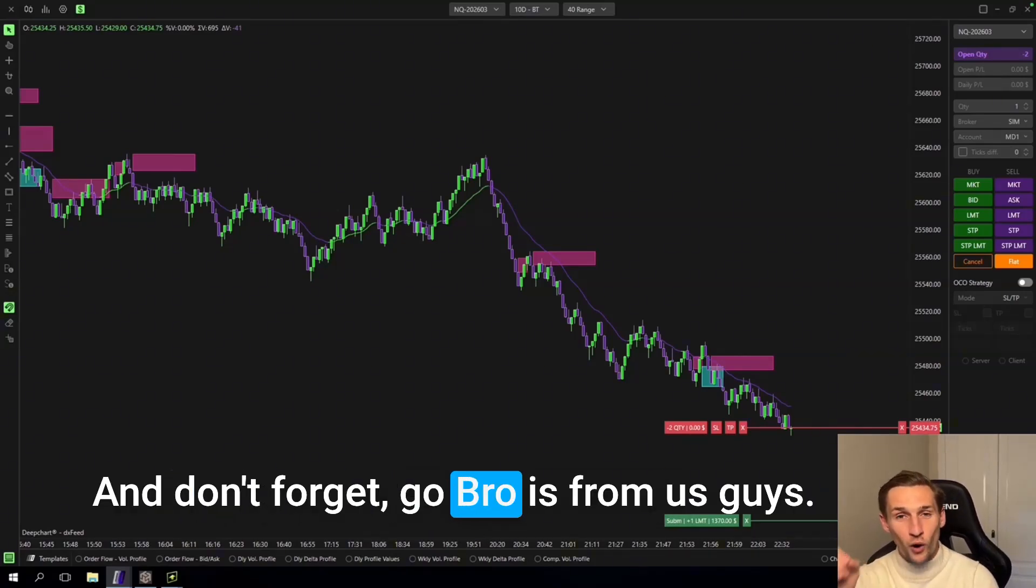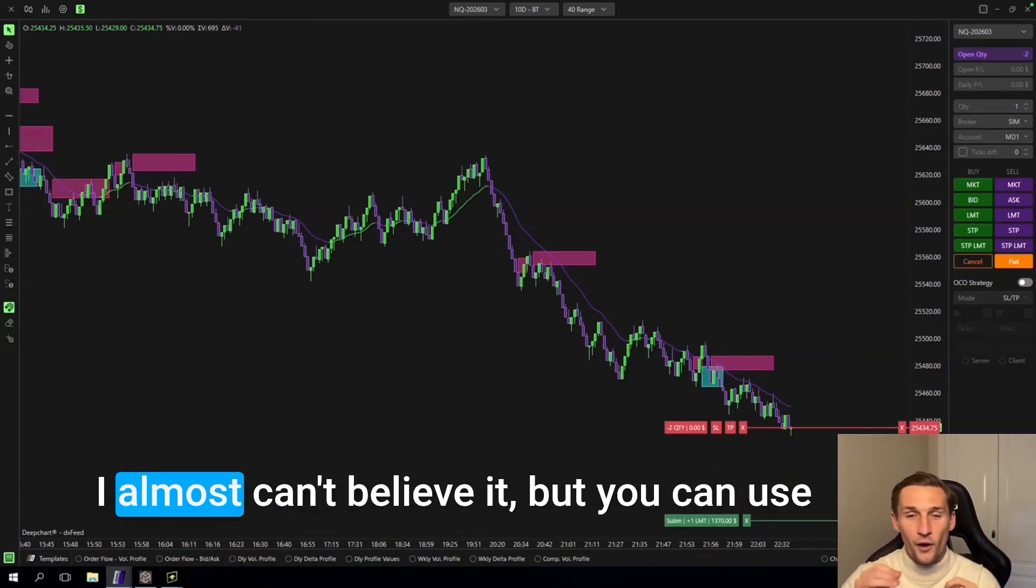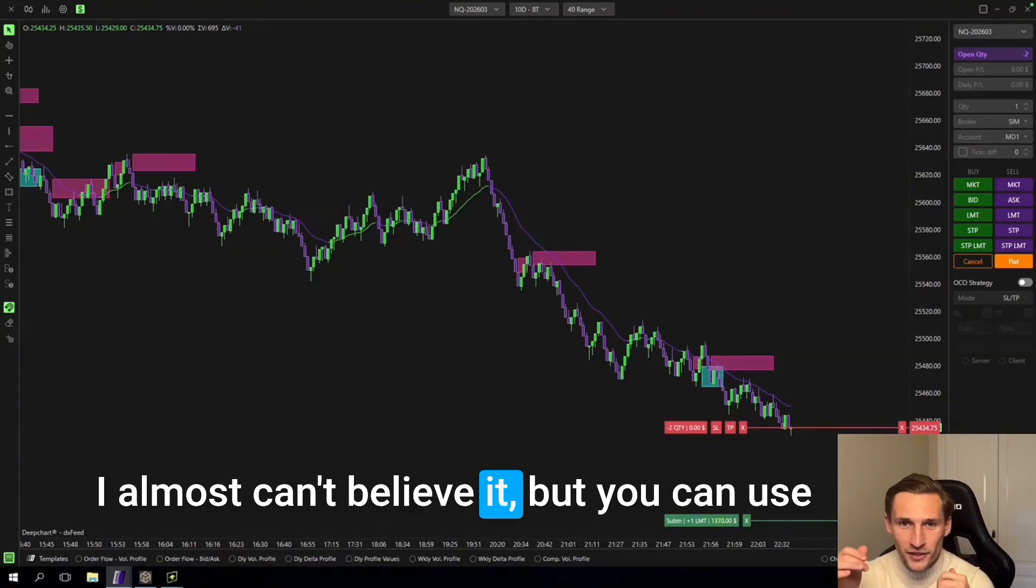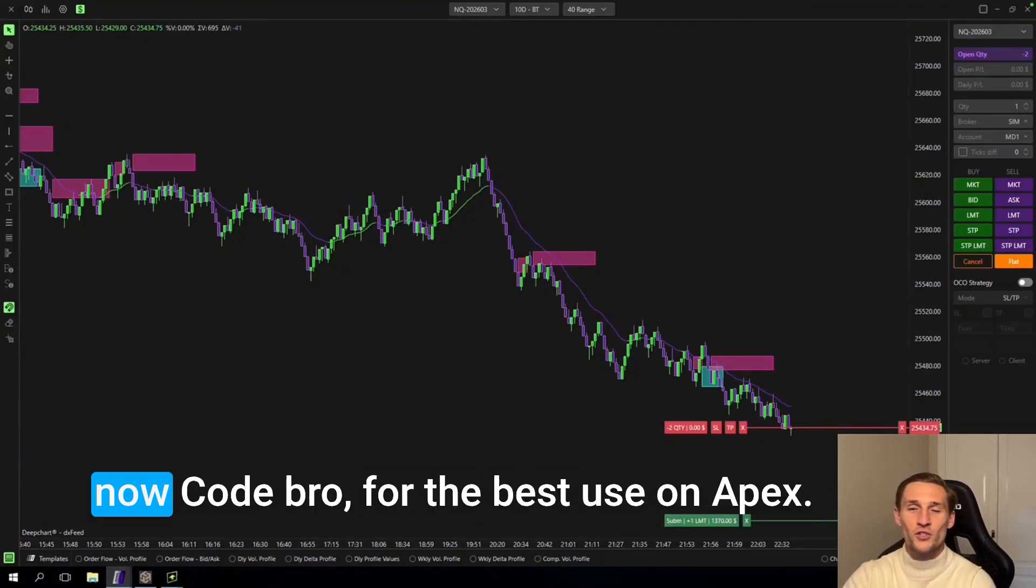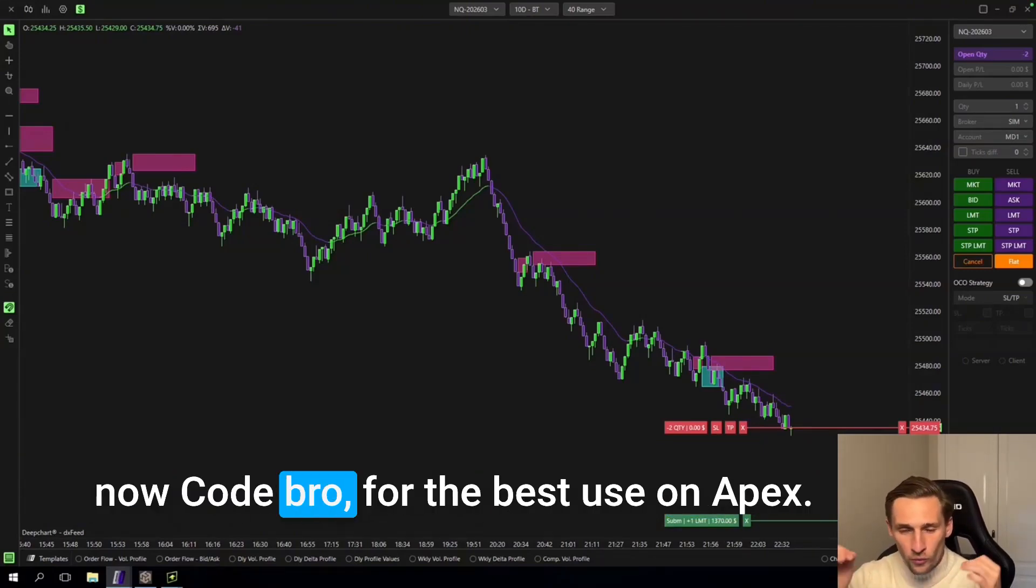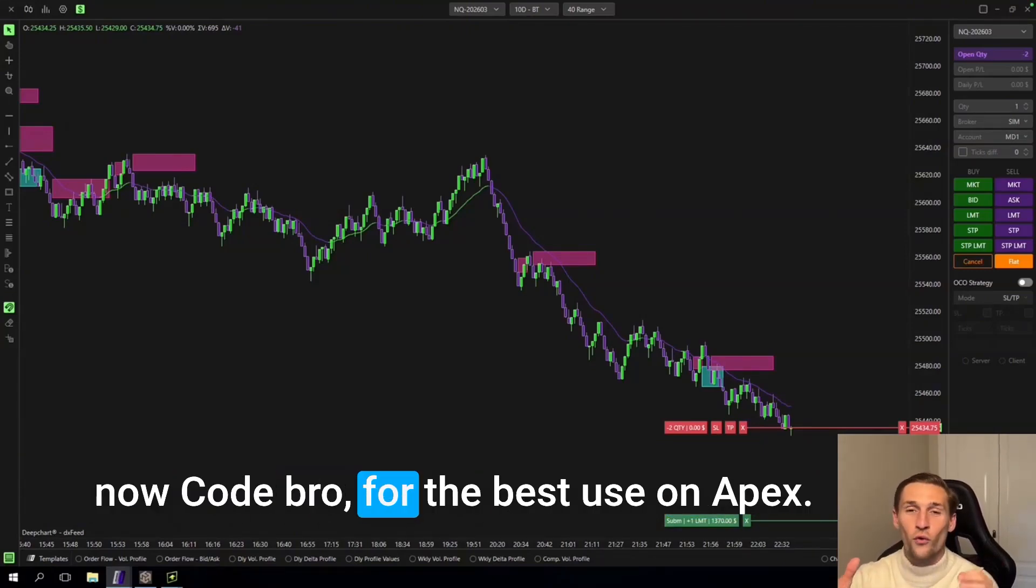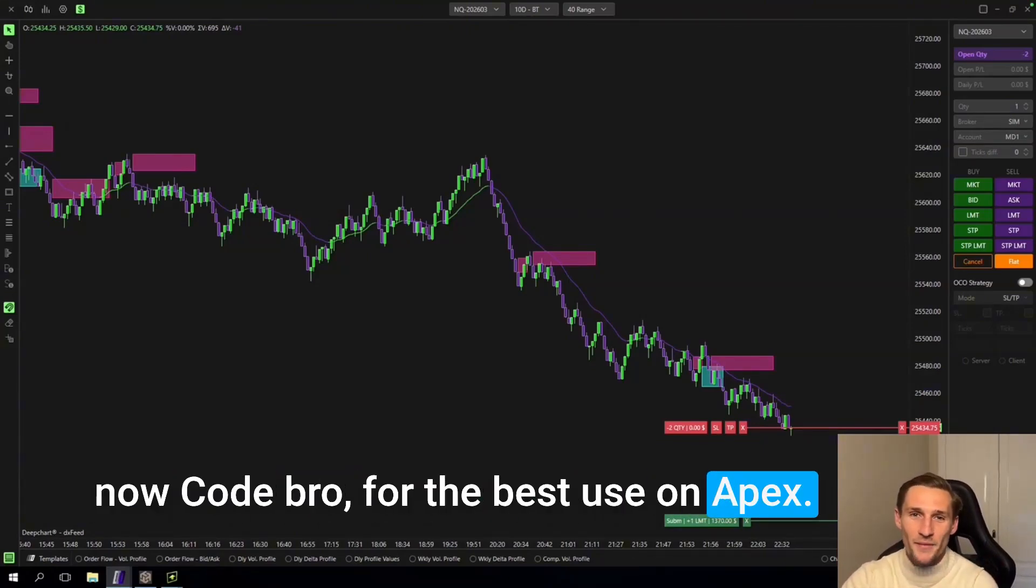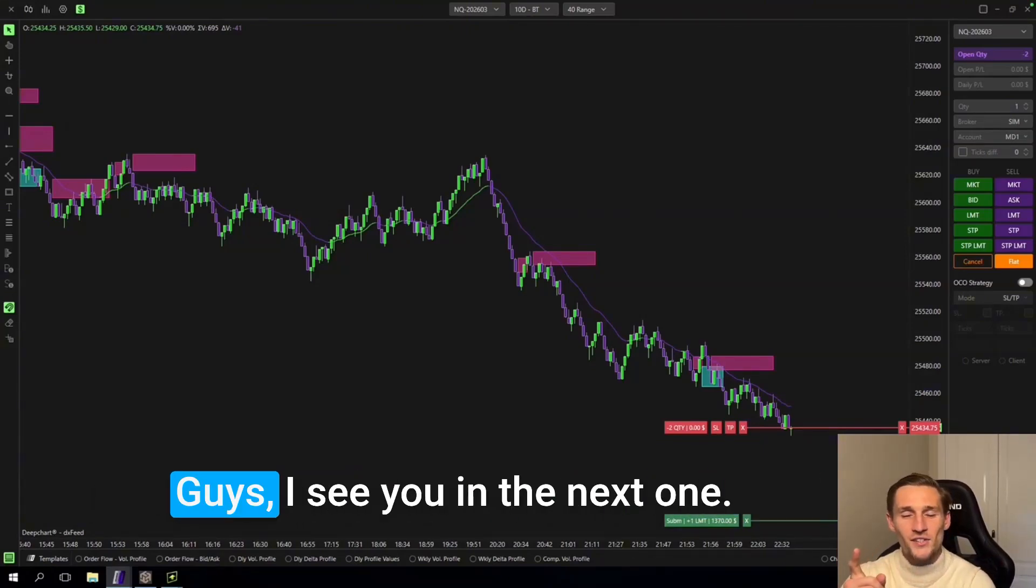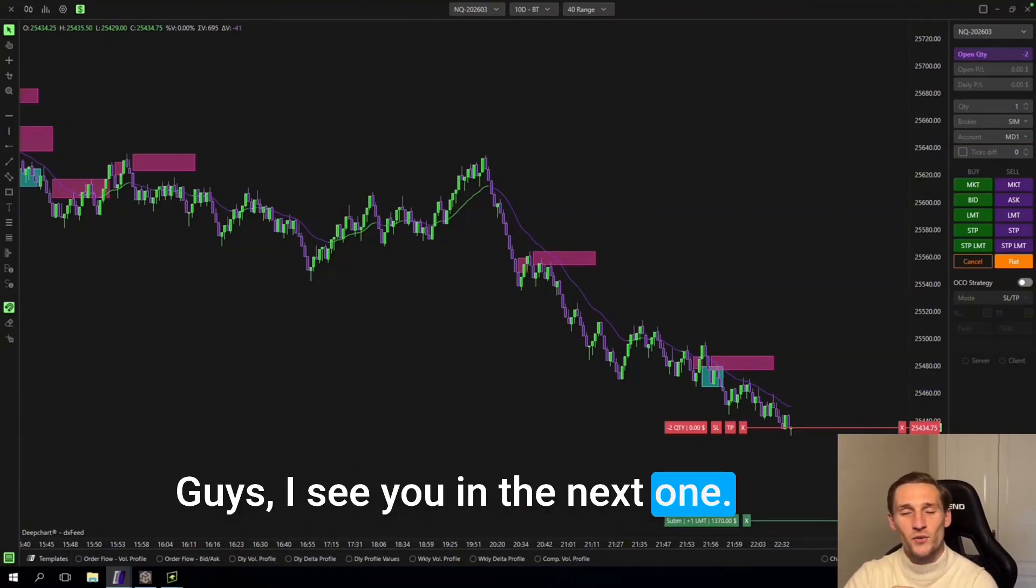And don't forget, code bro is from us guys. I almost can't believe it but you can use now code bro for the best deals on Apex. Guys, I see you in the next one. Ciao.